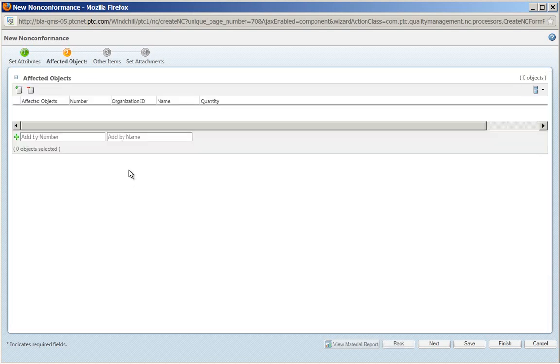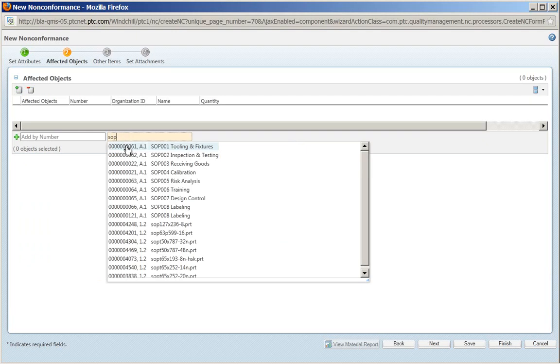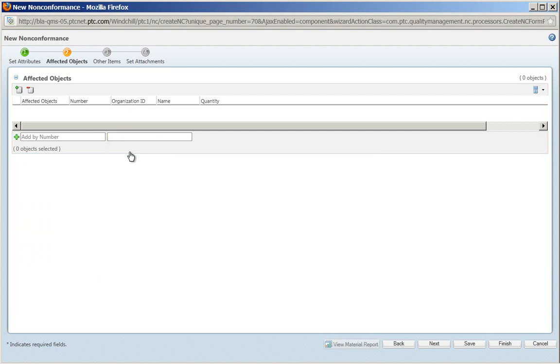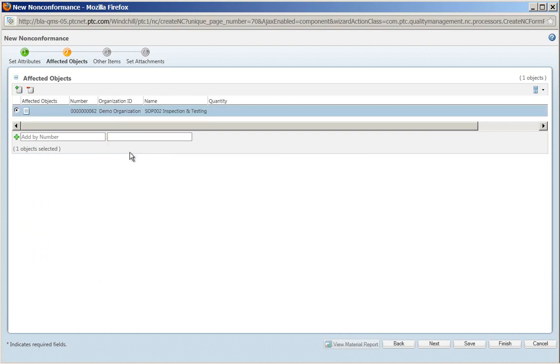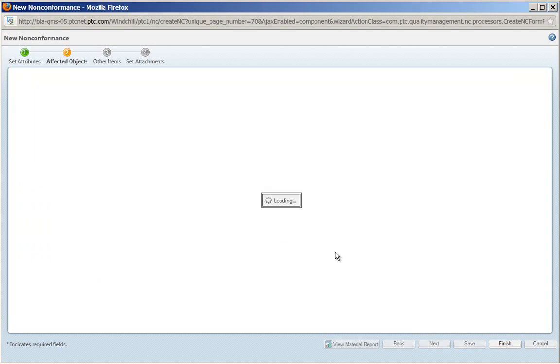Under the affected objects, I can quickly do a wildcard search for any of the SOPs, grab that standard operating procedure, and that's it. I'm done.